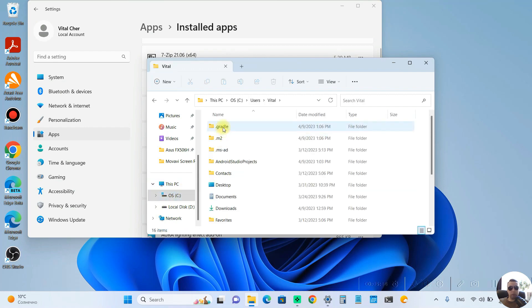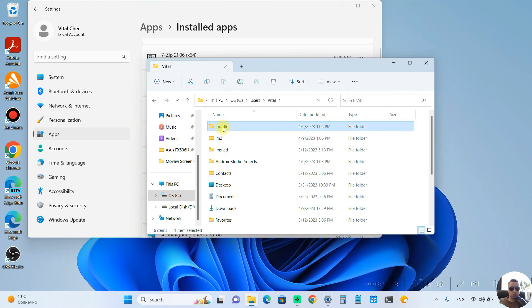And here we need to uninstall the Gradle folder. Choose it, delete.